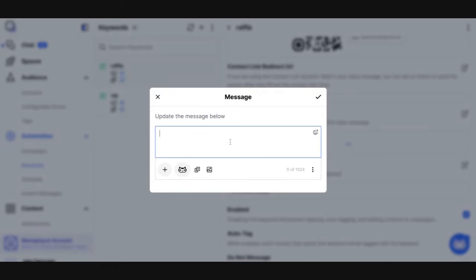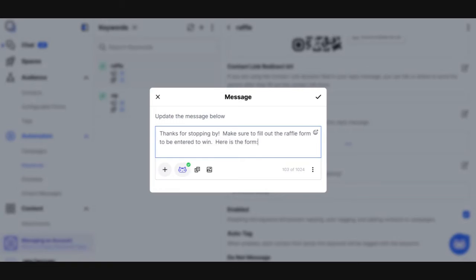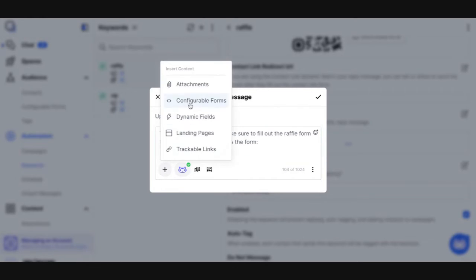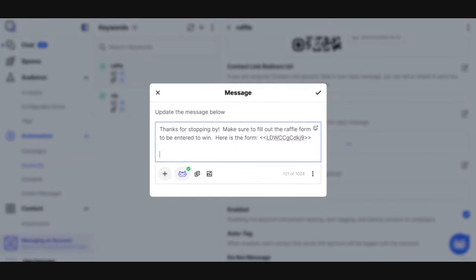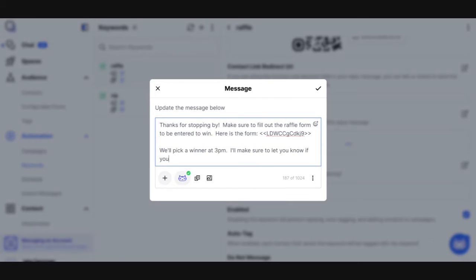I'm going to say: thanks for stopping by. Make sure to fill out the raffle form to be entered to win. Here is the form. Now I'm going to insert a dynamic field for the configurable form — the raffle form that we created. And then I'm going to end with: we'll pick a winner at 3 p.m. I'll make sure to let you know if you're the winner. You're probably going to have an image with your message and include emojis — I'm just building this as a sample. So I'm going to save that.